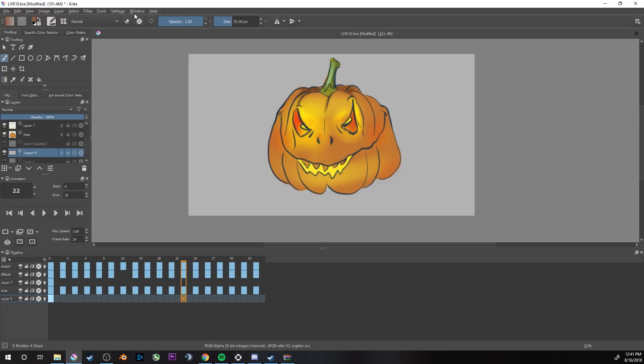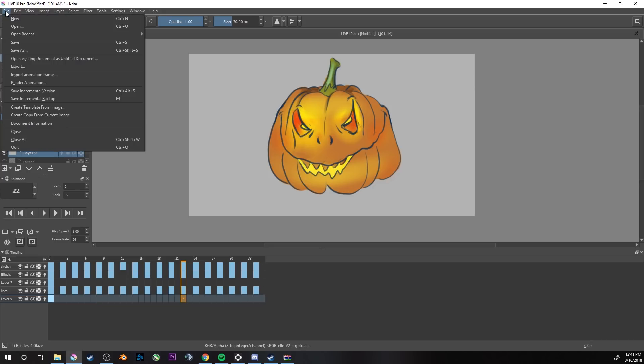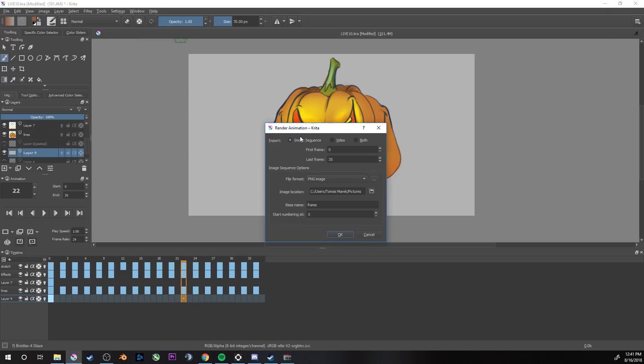For some reason, the FFmpeg doesn't like the transparent background. So now we can finally proceed to the export part of this video. For that, you will go to File, Render Animation, over here, click it.